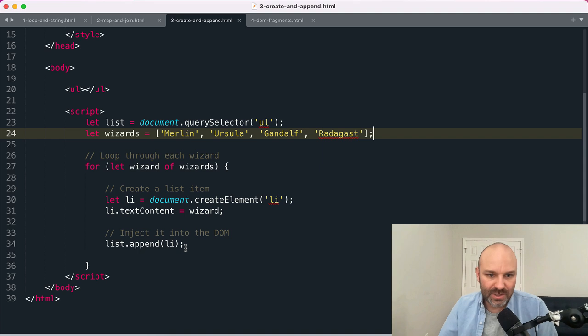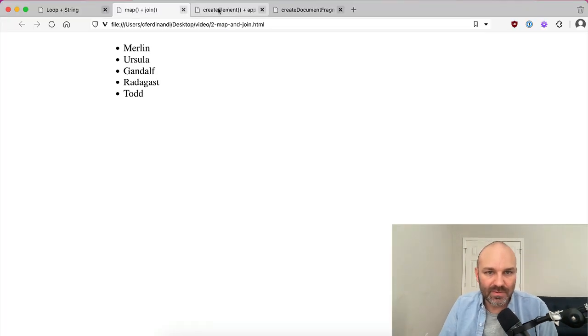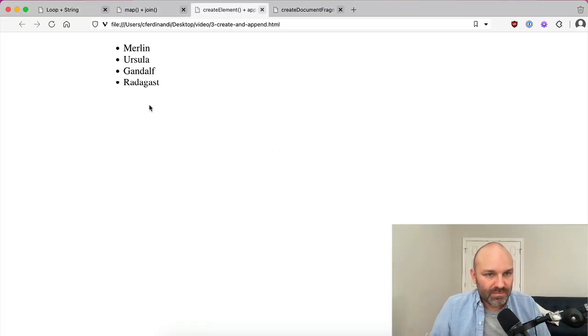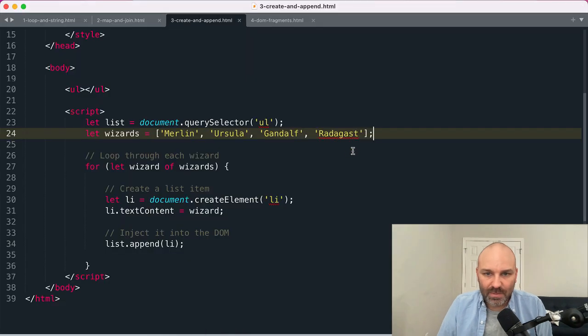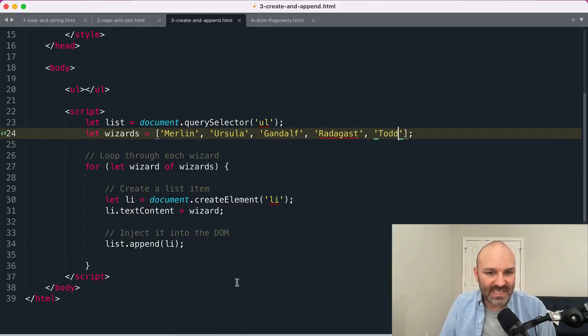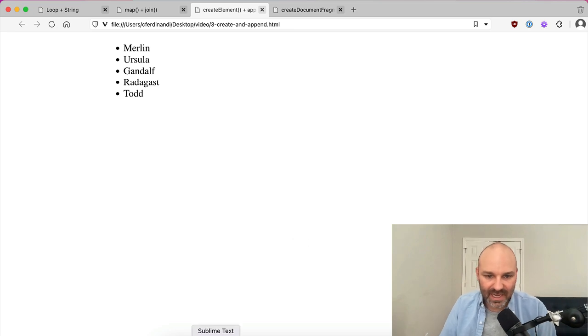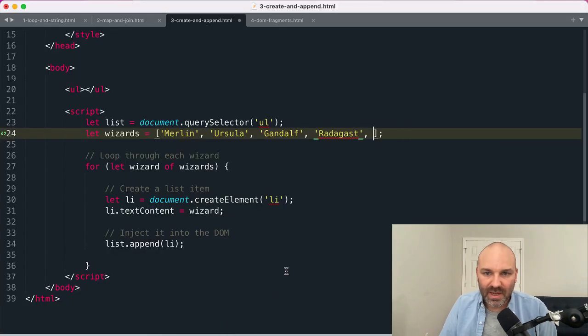So if we jump over here you can see we get the same exact outcome. Once again, if I were to add my esteemed wizard Todd to the mix, that gets added, that shows up.